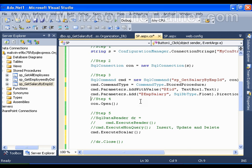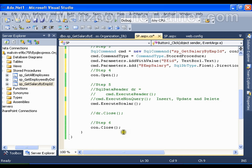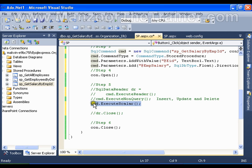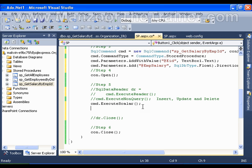Rest of the things are same. What I want is I want to read the value of this output parameter after executing the query. Say after executing scalar, how do I read that?